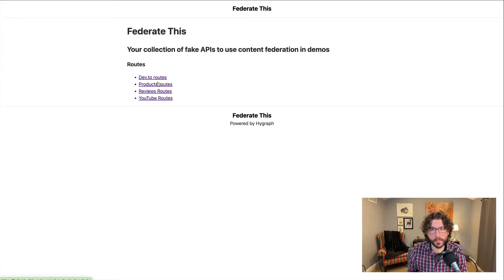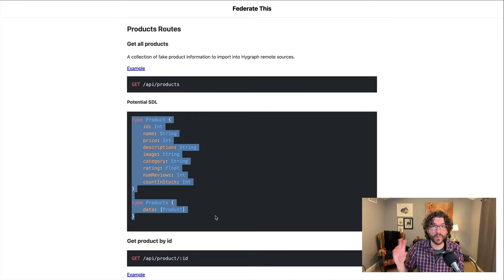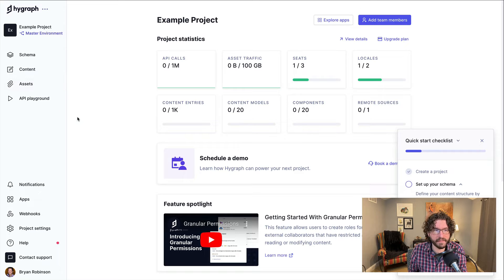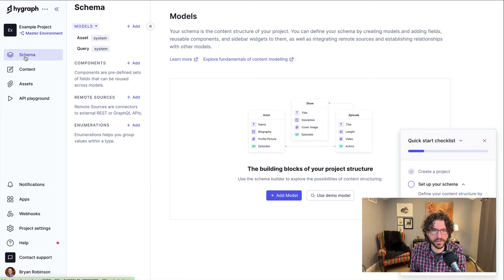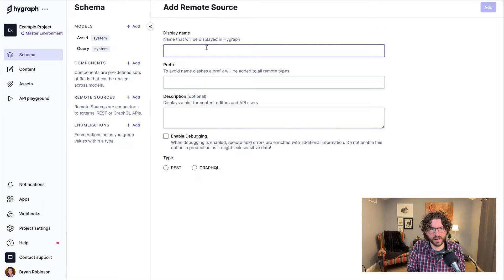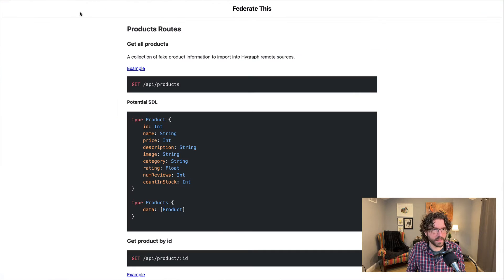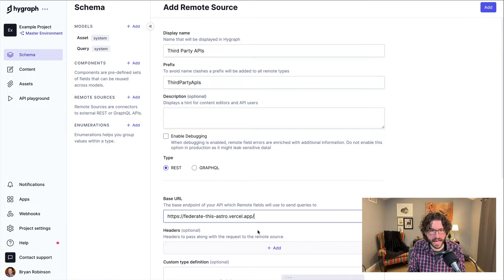We're going to use these REST APIs to bring that data into our project. Starting with getting our products in — these would be on an e-commerce site or something along those lines. We have an API route and an SDL, which we'll use to convert this REST field into a GraphQL API. First, we need to create our remote source inside of HygGraph. We'll go to the schema area and add a new remote source, calling it 'third-party APIs', set it as a REST API, and use the base URL from the federate-this project — the route will be API, which all our API routes call off of.